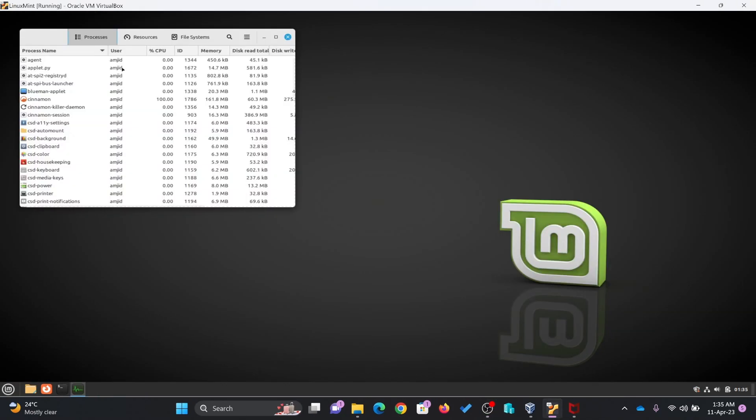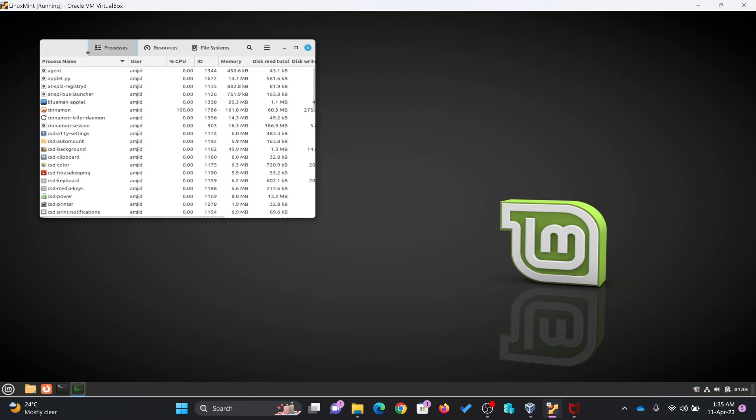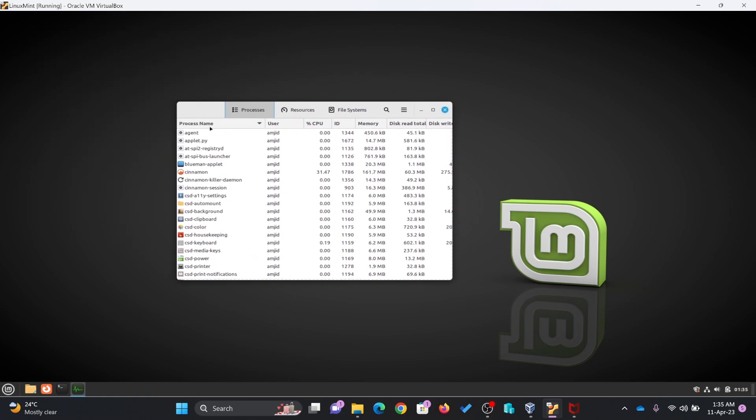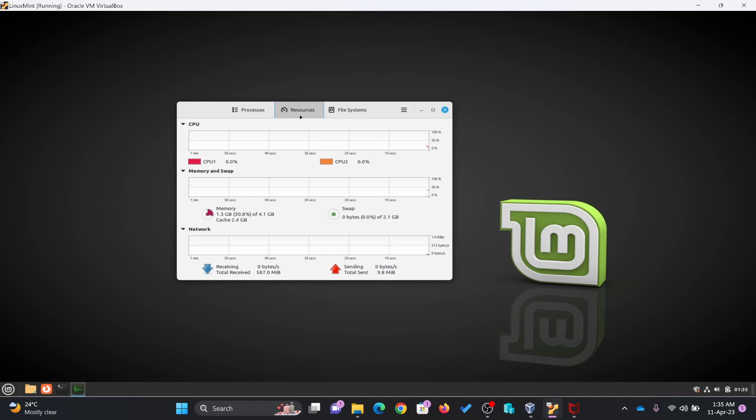System monitor in case you want to see what type of processes are running right now, what type of resources are being utilized. These are all the processes and these are all the resources.